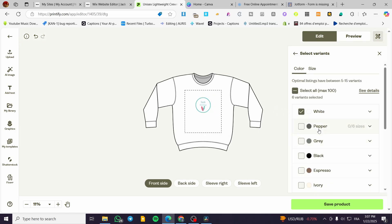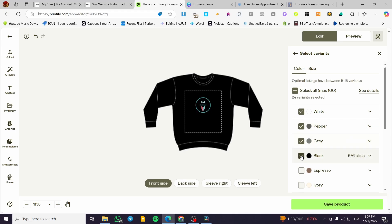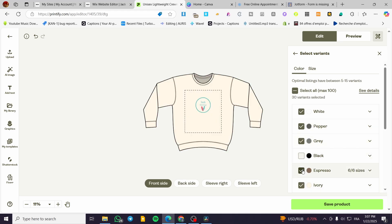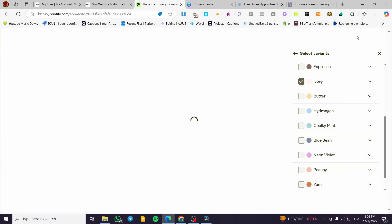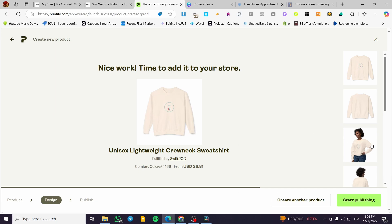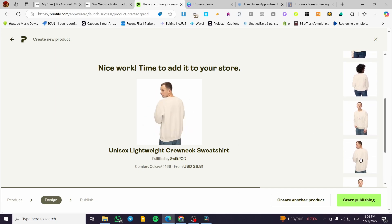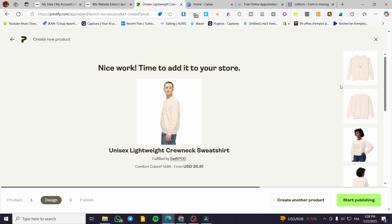Then we are going to select the variants — checking the colors that will be suitable for this shirt. Then we are going to click 'Save Product'. You can preview things here and also go back into the design to see the mockups and check if it is going to be suitable for our taste. Then we're going to click on 'Start Publishing'.